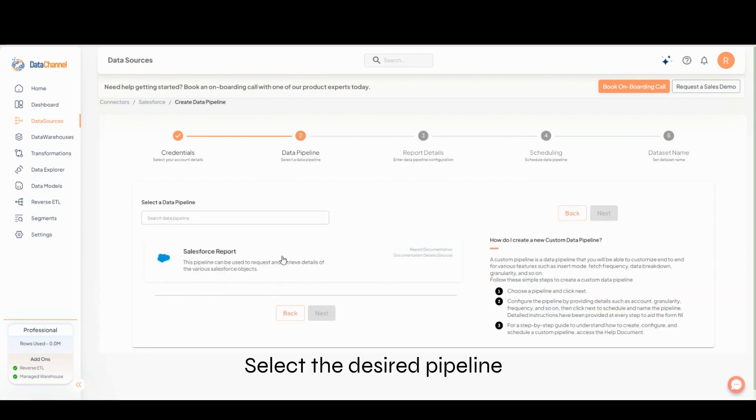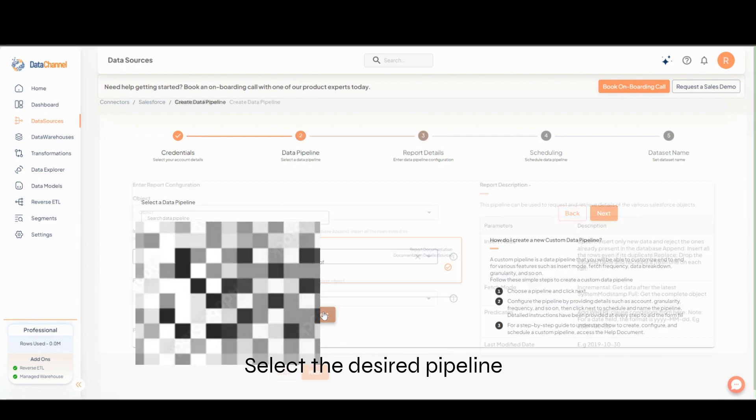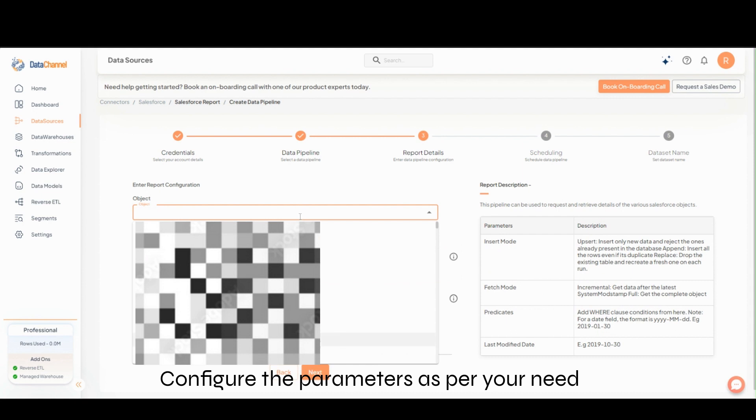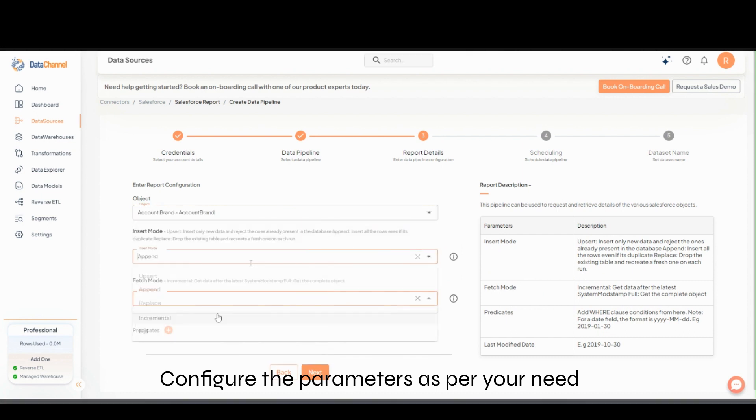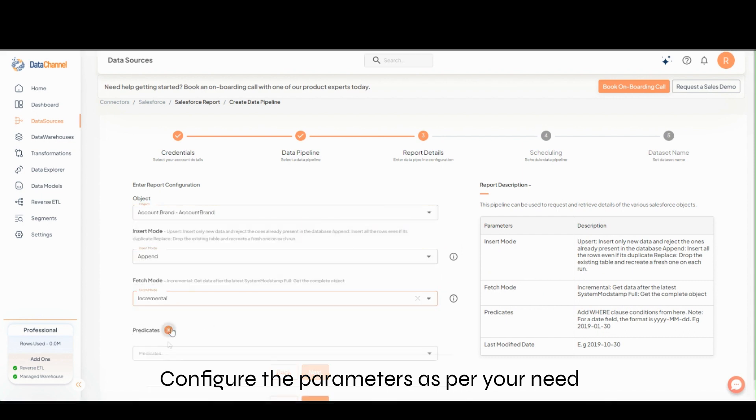Select the desired pipeline. Configure the report parameters as per your need.